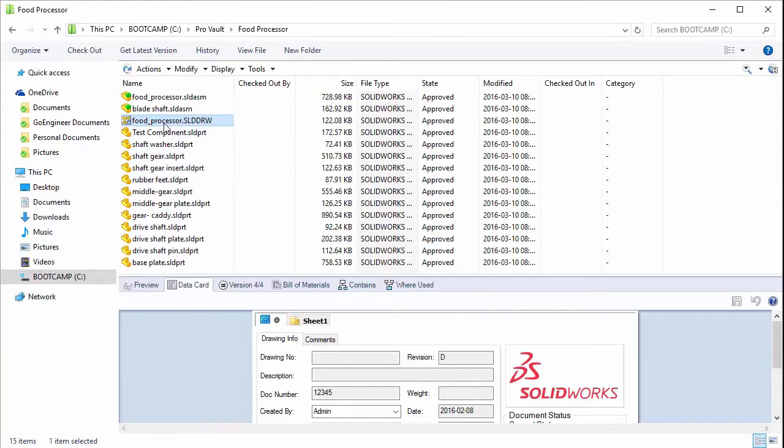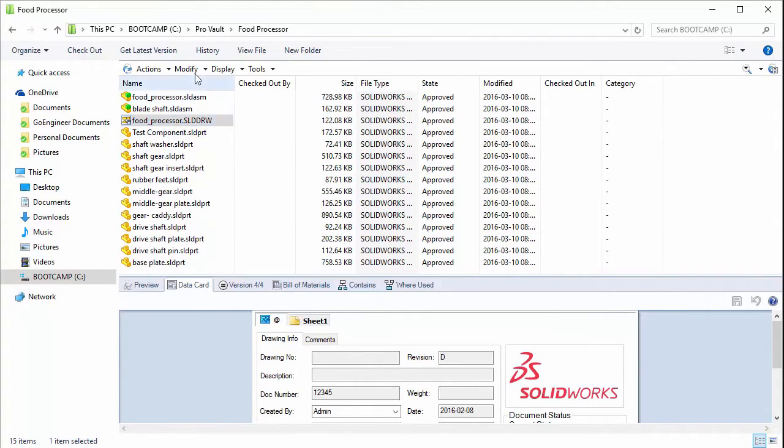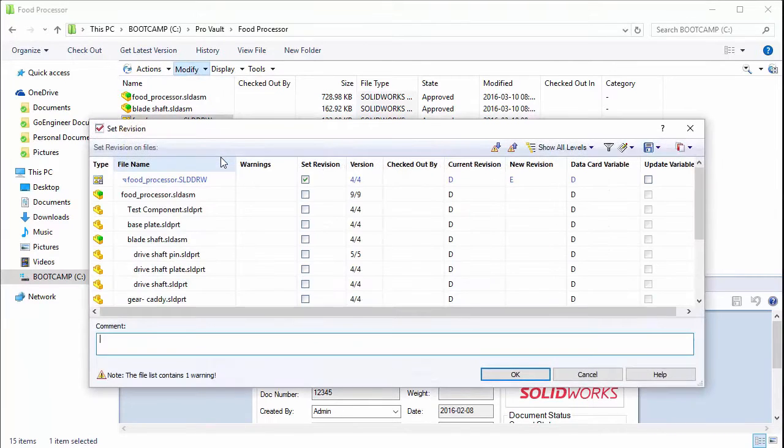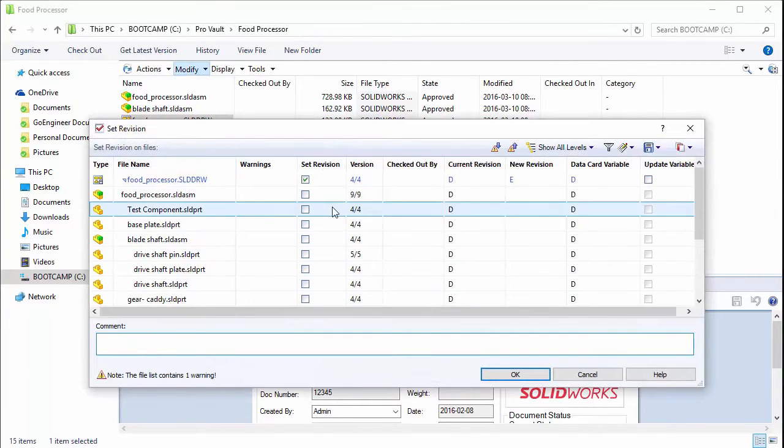To actually set the revision of the file, we're going to do it to this drawing here. You just select your file, making sure it's checked in, and then go to the modify drop down menu. You'll see set revision. That brings up the set revision dialog window.